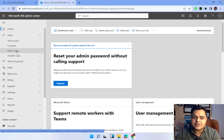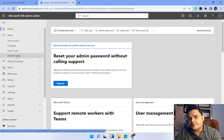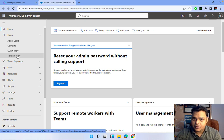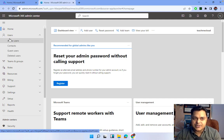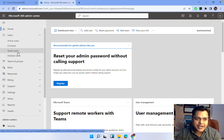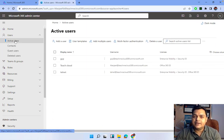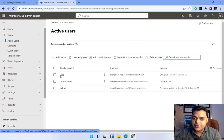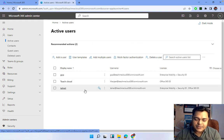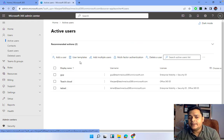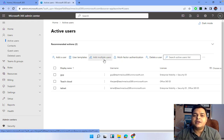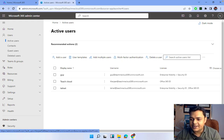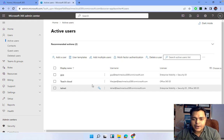In the Microsoft 365 Admin Center, we are able to find lots of options. Let's click on Users — we can find active users, contacts, guest user accounts, and deleted users. We should know about each of these options. Clicking on Active Users will redirect you to a page where you can see all created users and options to create a new user using different methods, including adding via template or adding multiple users.